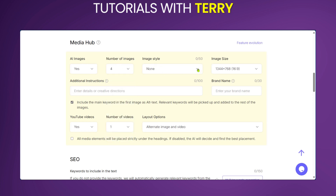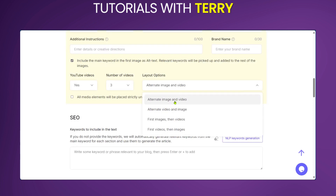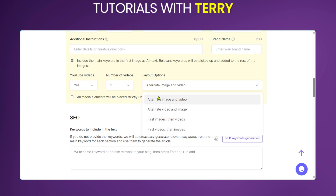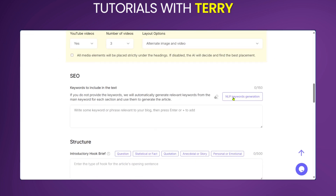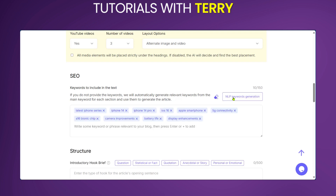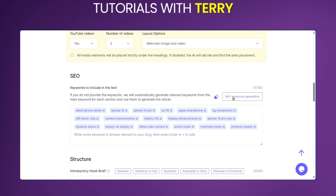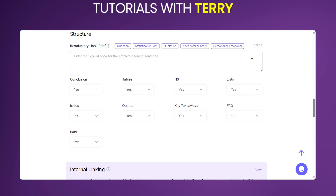Under Media Hub, AI images is set to yes. The number of images we'll set to four. For image style we'll use 'Photo' because it's a real product. For videos we'll leave it at yes, with three videos. Layout options we'll leave at 'Alternate Image and Video.' Now for the fun part — we click the SEO button to generate keywords and we get about 10 keywords. We click again to add more.